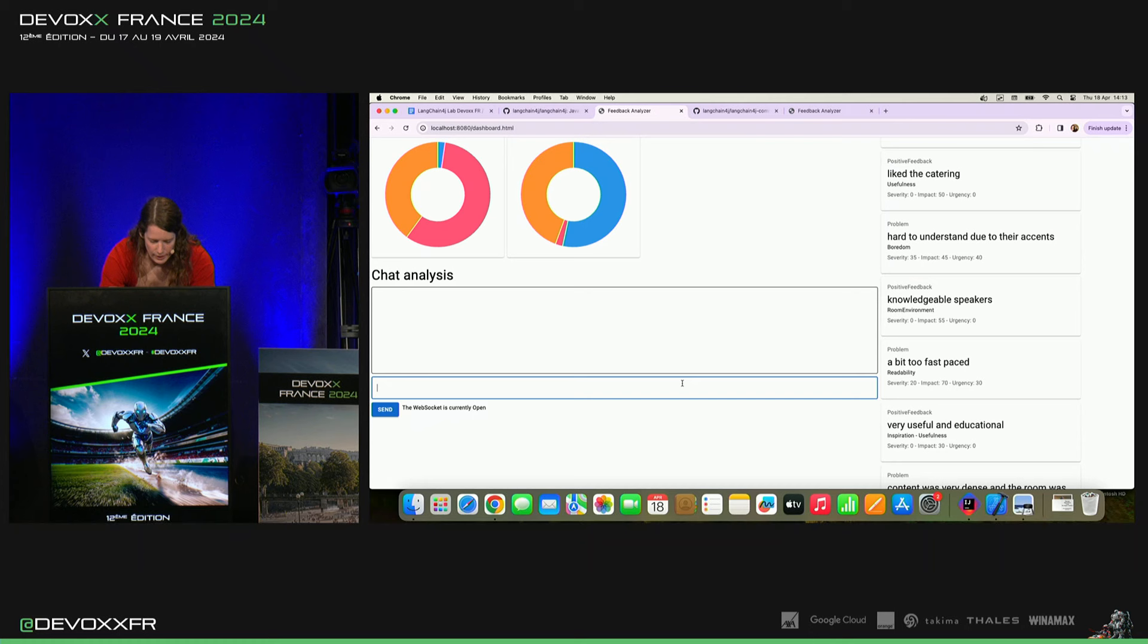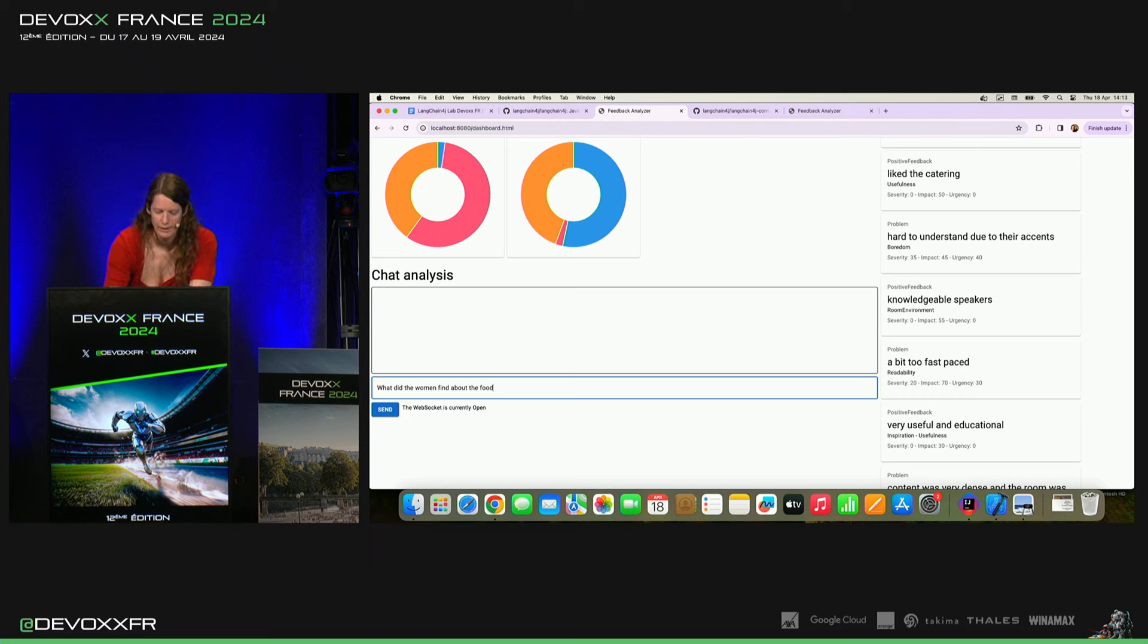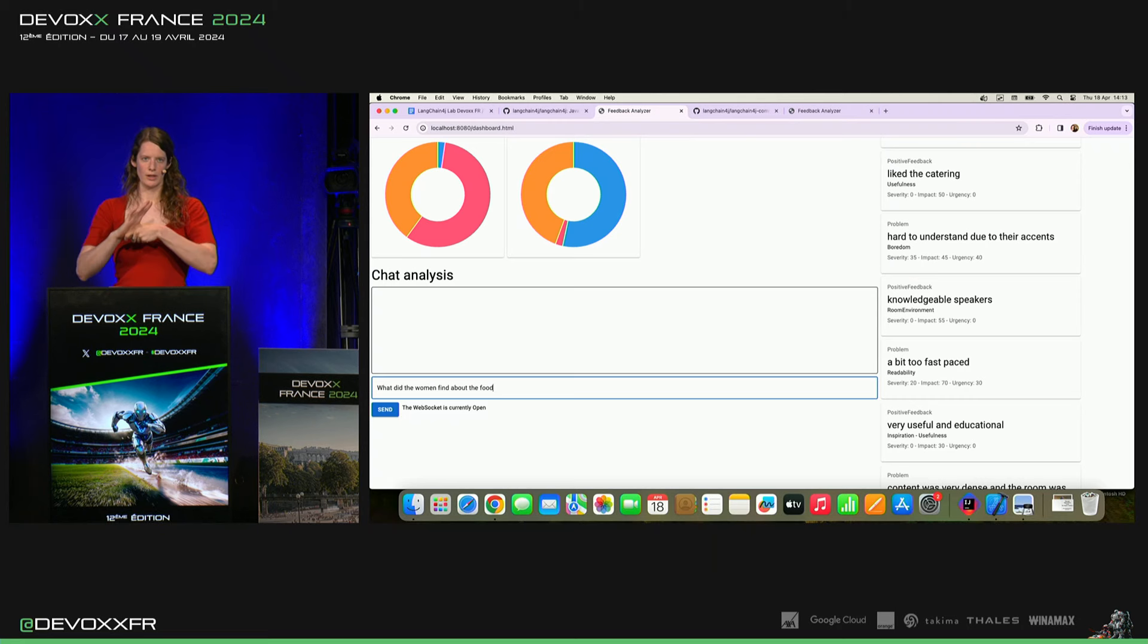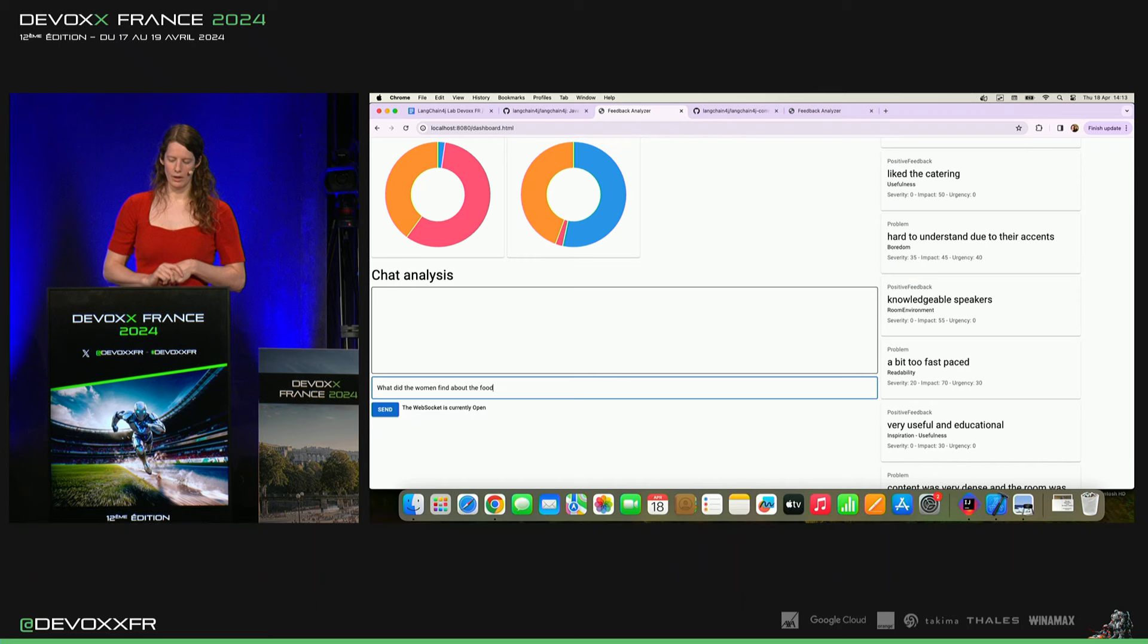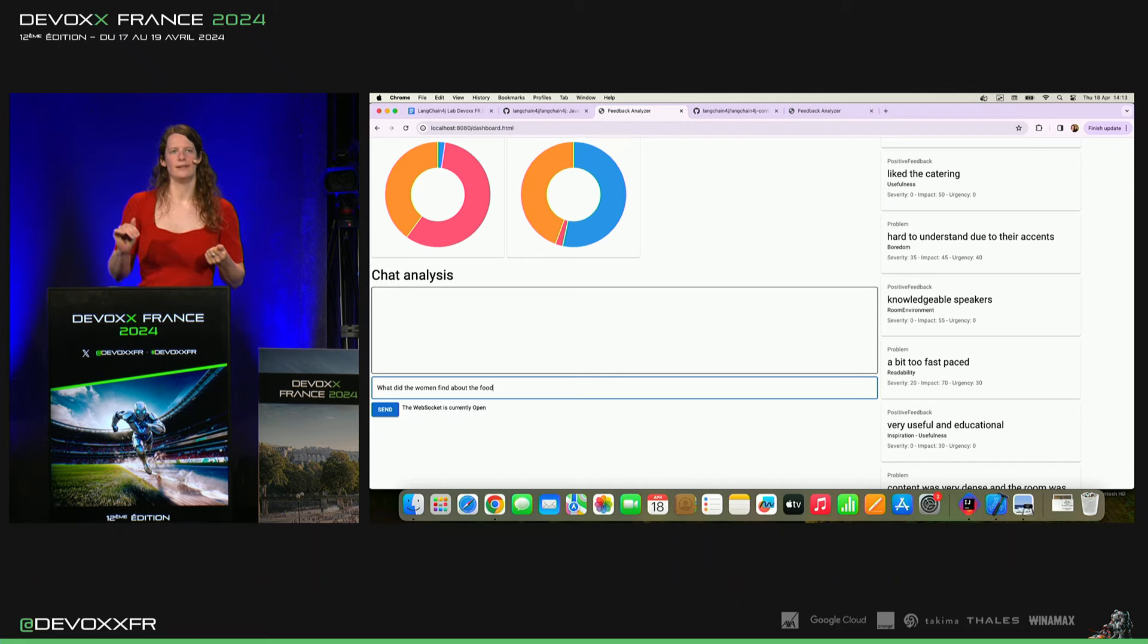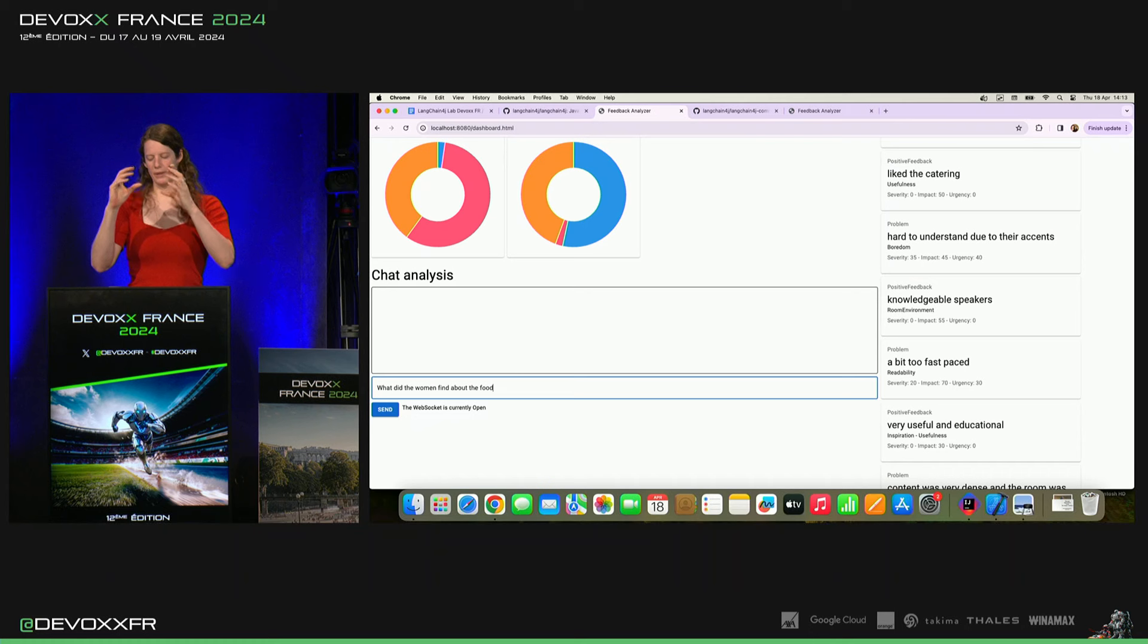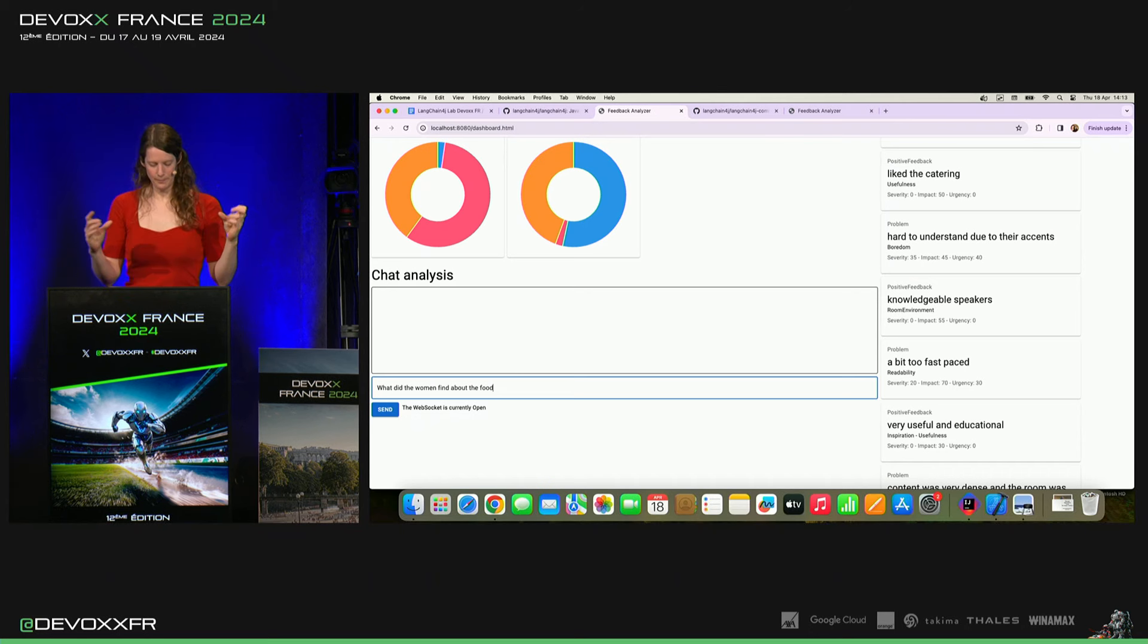Donc, je vais lui demander what did the women find about the food. Et donc, il ne va pas juste chercher ce qui a été dit sur la nourriture parce que tout ce qu'il a dans l'embedding store, c'est ce qui a été dit. Ce n'est pas dans le texte que c'était une femme ou quoi que ce soit.